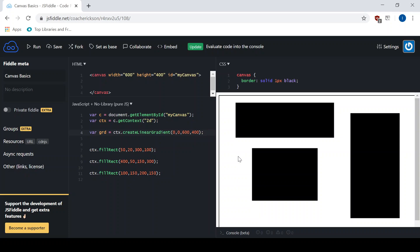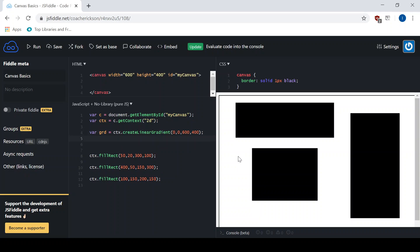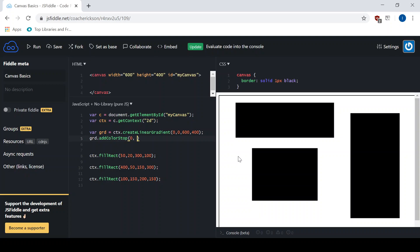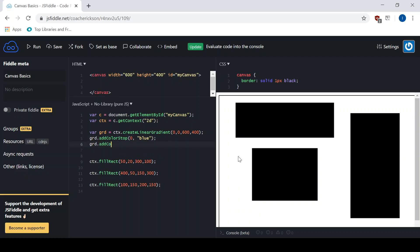So we've created the gradient — all we've done at this point is define a starting and ending location. Now what we need to do is apply the colors to it. We work with the gradient variable that we just created, that object. And I'm going to add color stops. The first one I'll do is at 0, which is the beginning of the gradient. 1 is the end of the gradient. I'm going to add the color blue, and then add one more color stop at 1 for red.